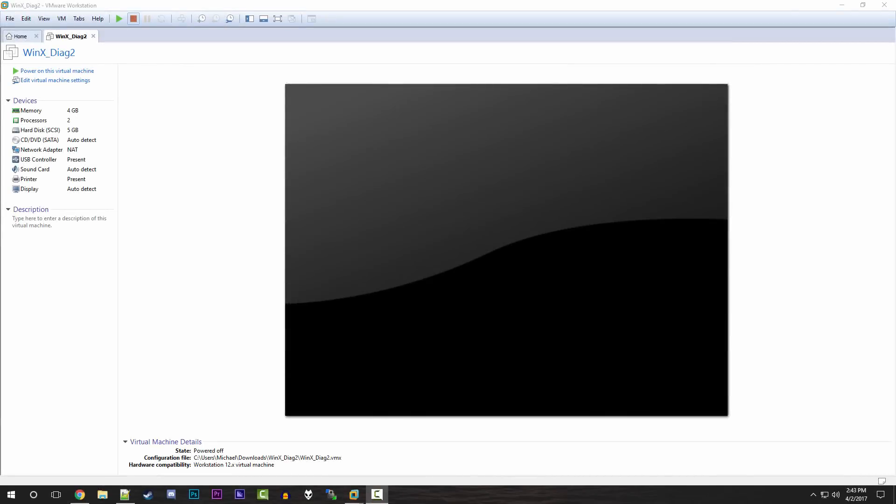Hello everybody and welcome back to another video here on the channel. Today I've got a pretty interesting video for you guys that I think you're going to enjoy. Essentially what I'm going to be doing today is taking a look at a user-created operating system. This was actually sent to me by another YouTuber known as Geth Commander, aka Matthias. His newest project is called WinX Diag.